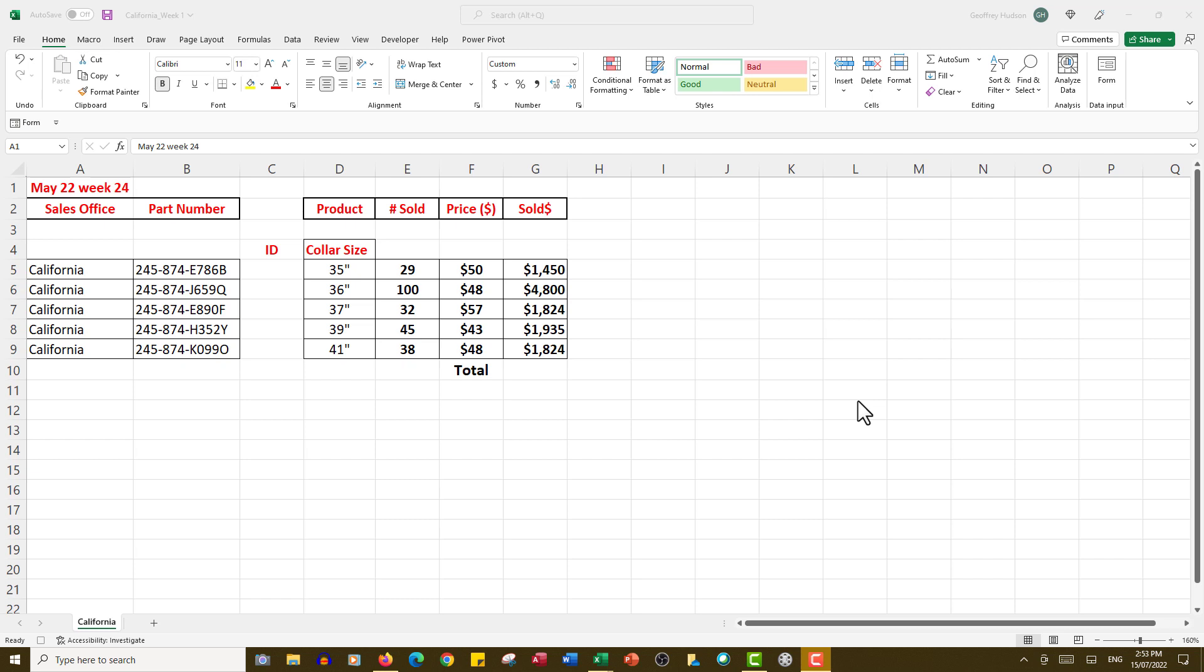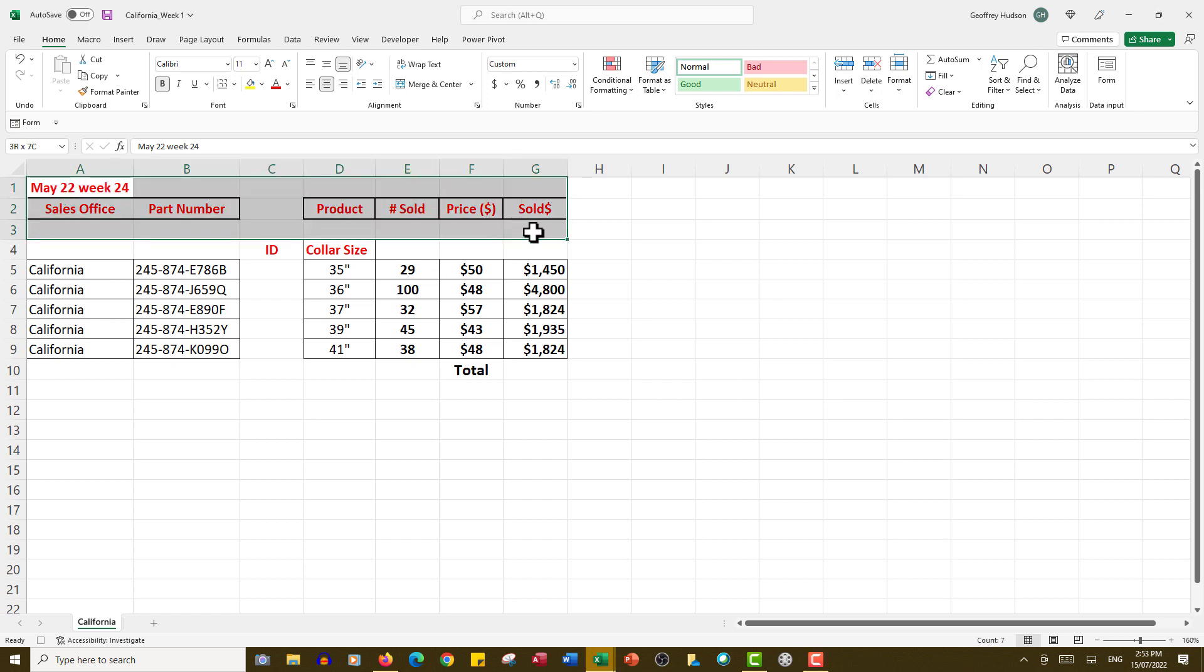Let's create our macro. First of all, in the California file, I'm going to select all of the data and